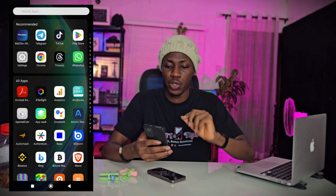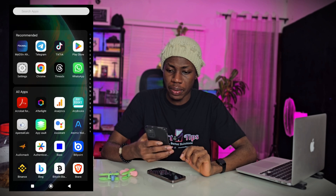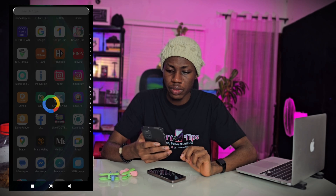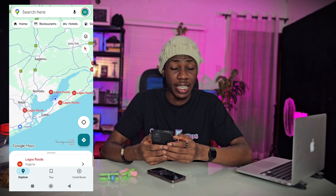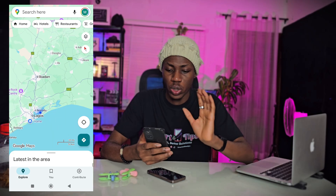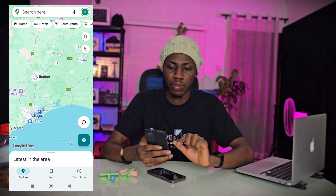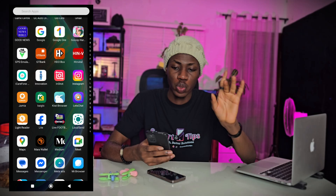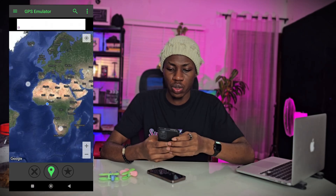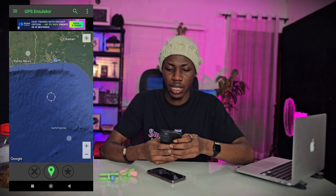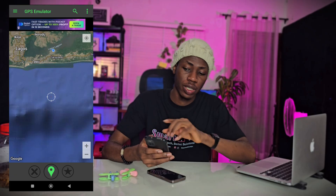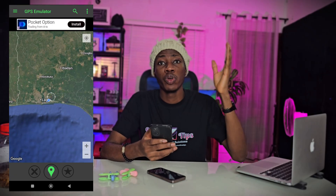Before we go to the app, let me show you my current location on Google Maps. I'm currently around Lagos, Nigeria — you can see the pointer right here. Now let's go to the GPS emulator we downloaded. This is also showing my location as Nigeria, Lagos — the same place Google Maps told me.